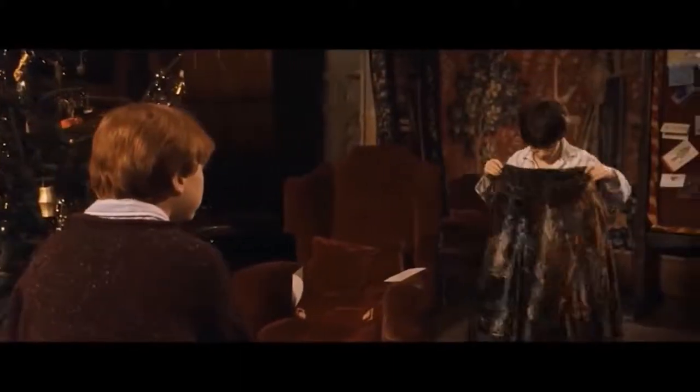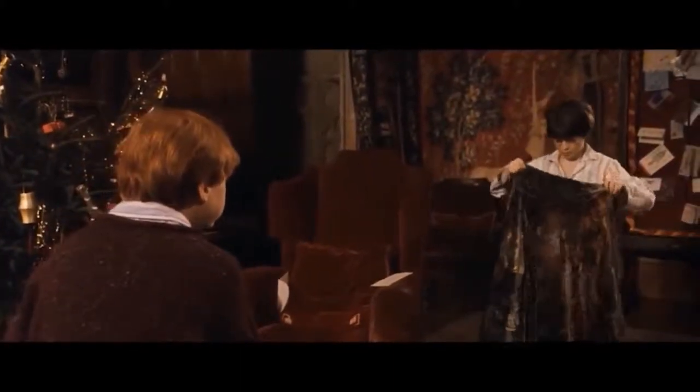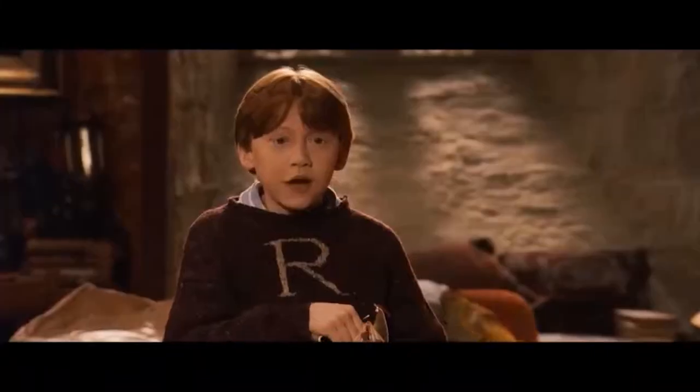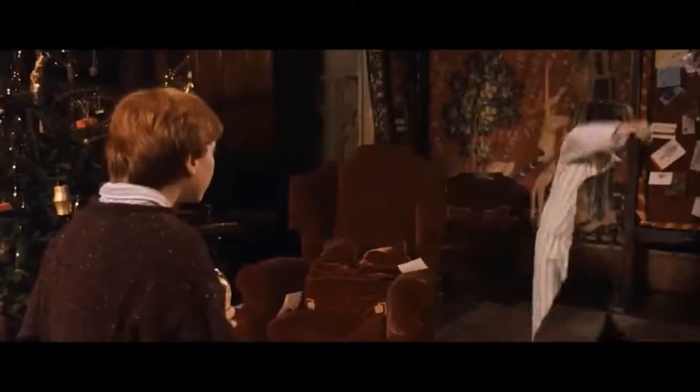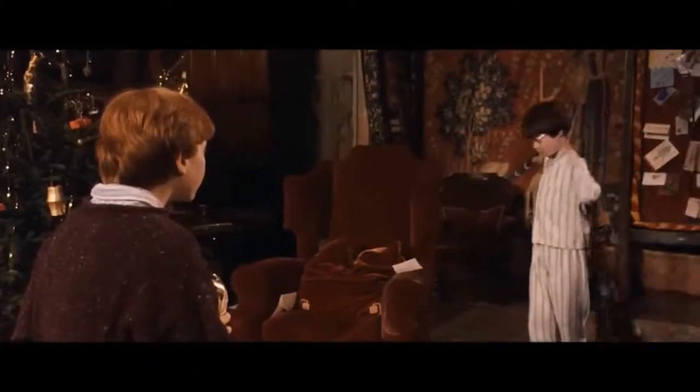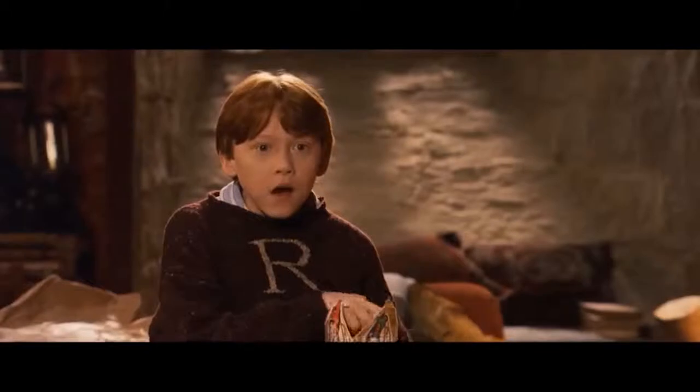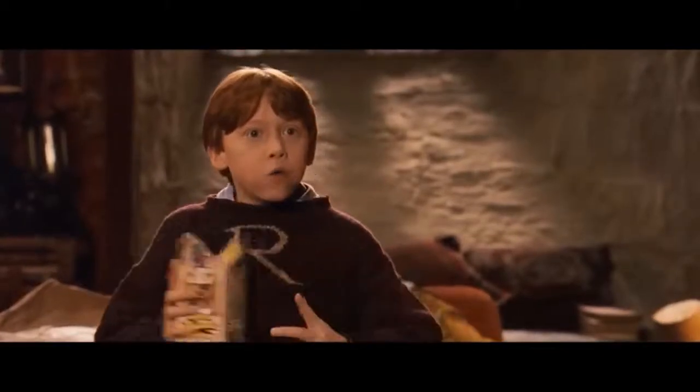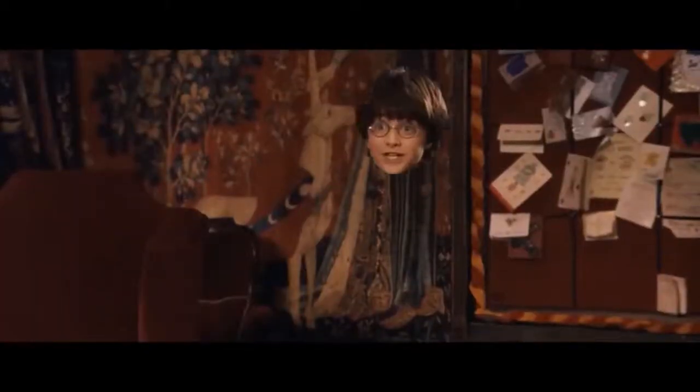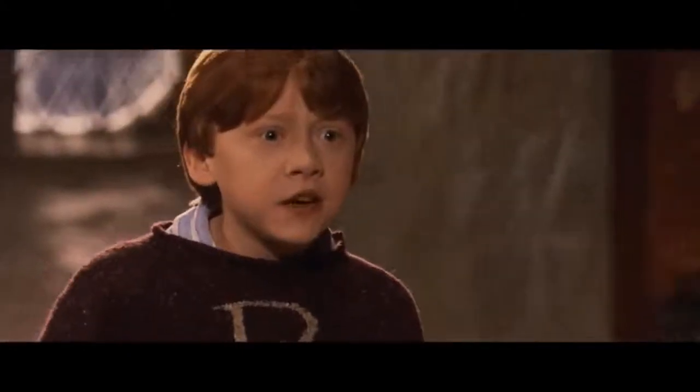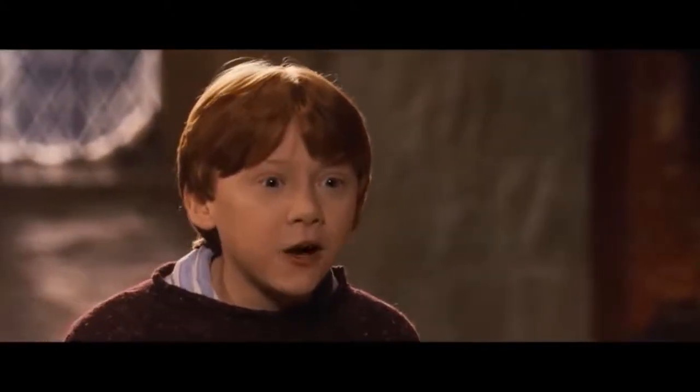What is it? Some kind of cloak. Well, let's see them put it on. Whoa, my body's gone! I know what that is. That's an invisibility cloak.